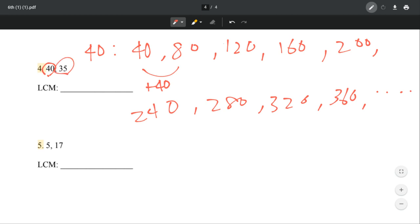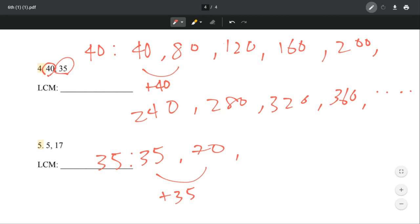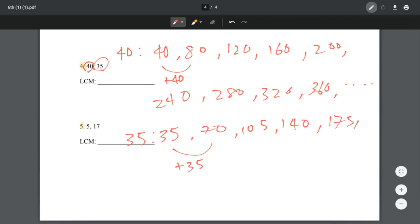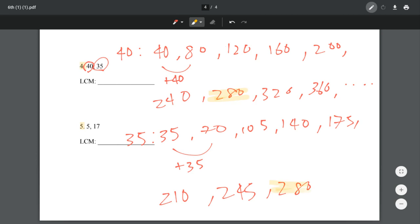Now let's move on to 35. For 35, we're going to again list the multiples — we're basically just adding 35. So that's 70, then 70 plus 35 equals 105. Add 35, that's 140. Add 35, that's 175. Add 35, and that is 210. That's 245. 280 — oh! 280 it is. Why? Because that's the one number we have in common, and that is the least common multiple. The LCM for 40 and 35 is 280.